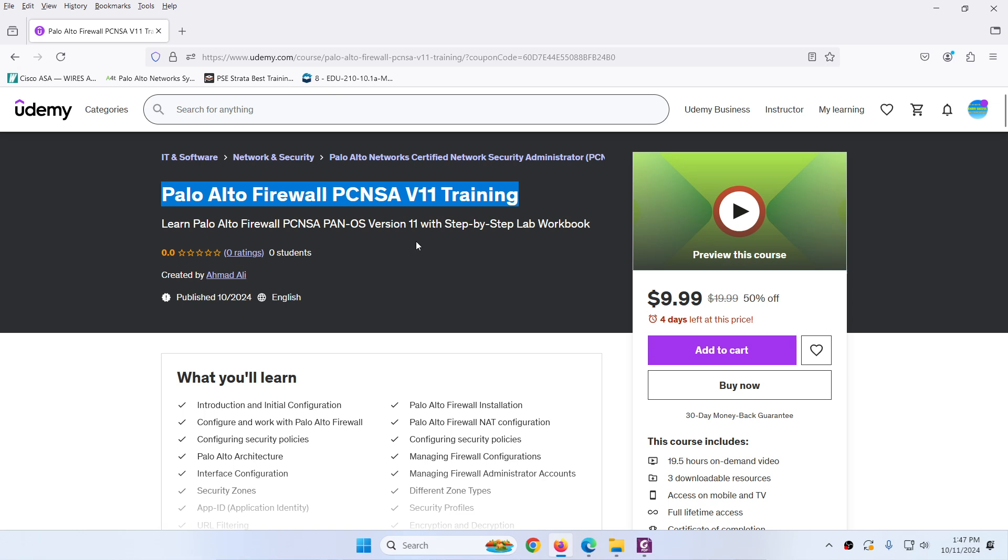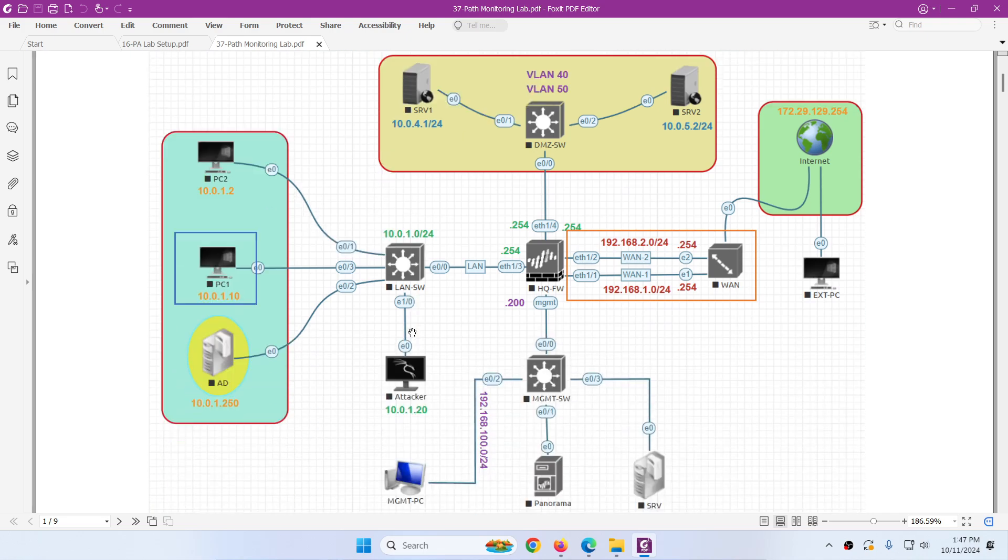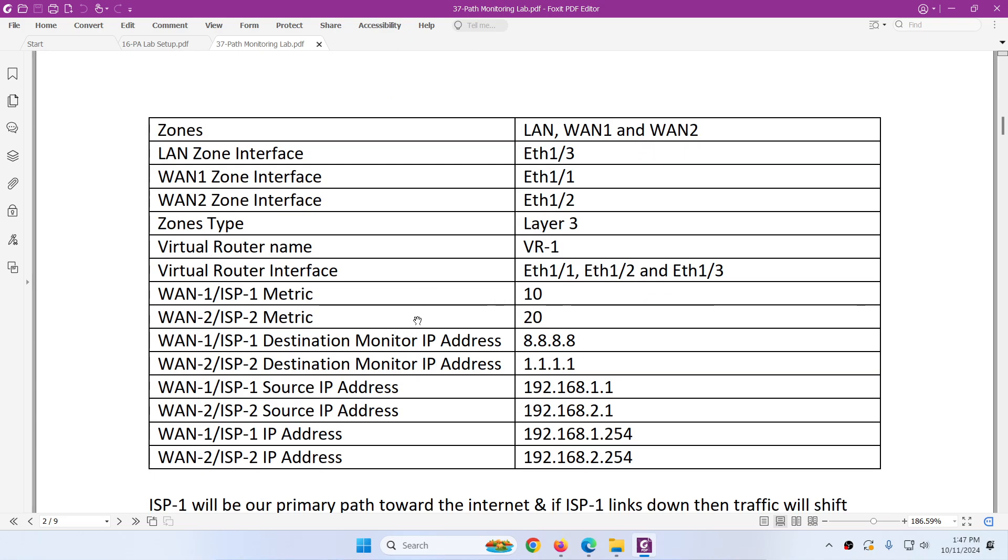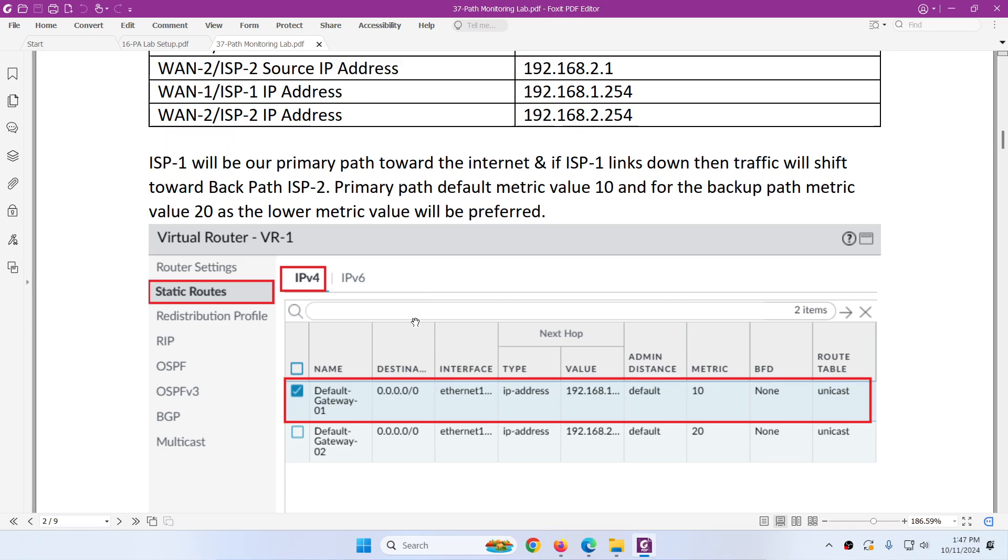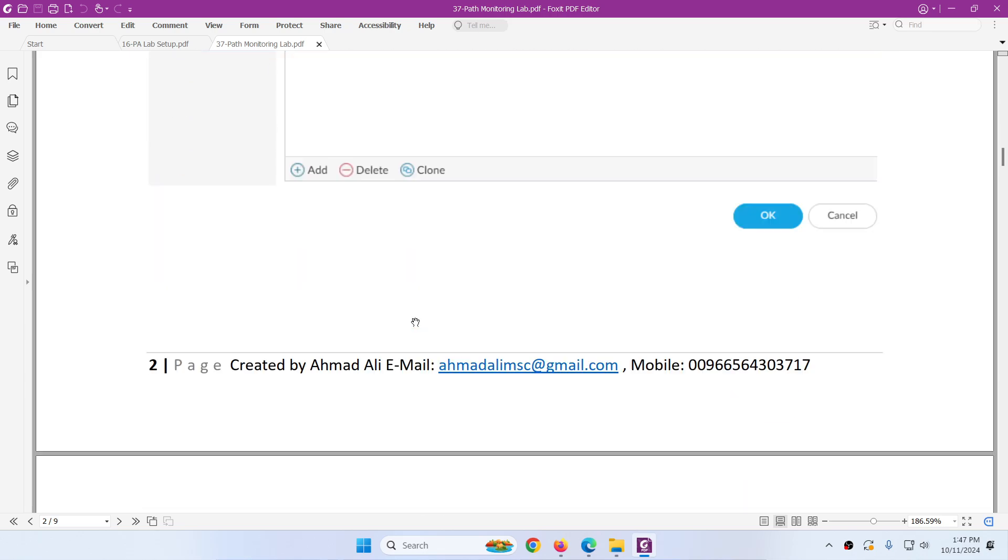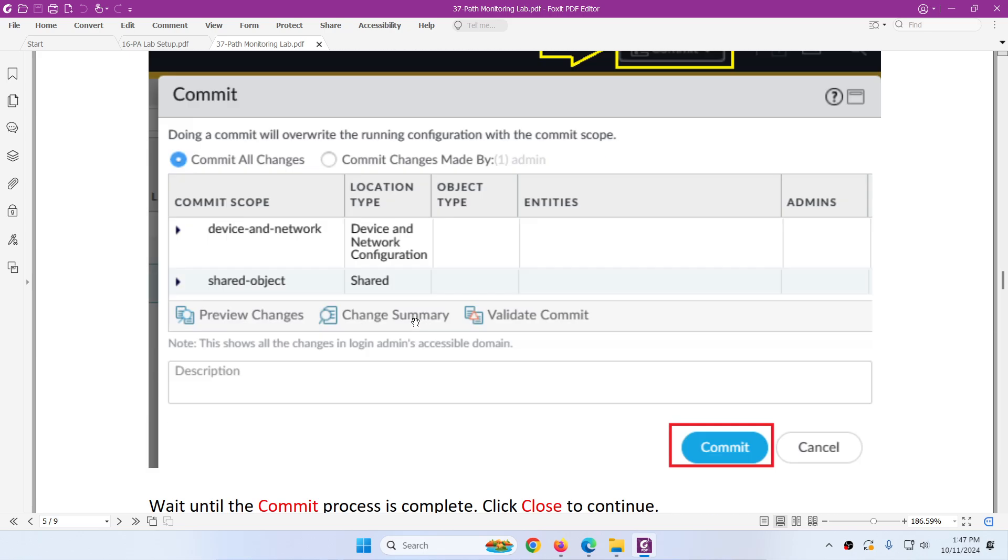You will find this course with step by step lab workbook. Let me show you a lab workbook as an example, path monitoring lab. So this is our lab topology and these are the steps. These are the details. You can follow this lab workbook to configure path monitoring.